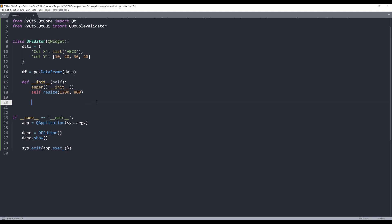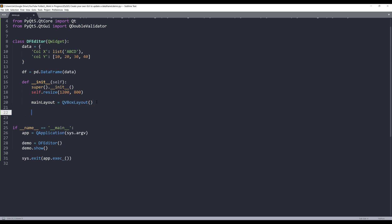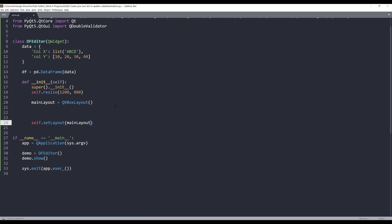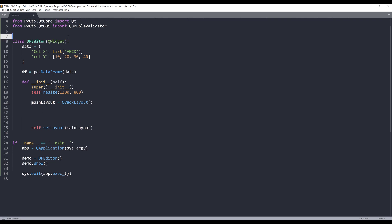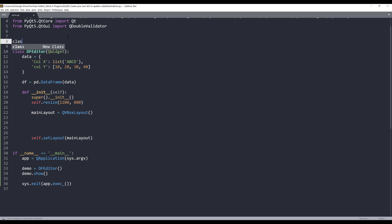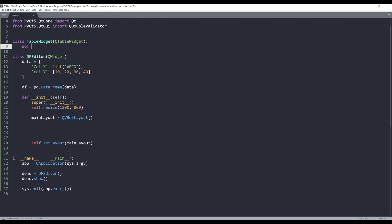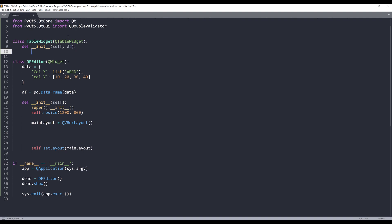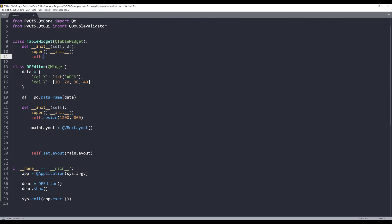Now let's go into the constructor. I'll create a QVBoxLayout object named main_layout and set the layout with it. Next I'll create my widgets. My first widget is going to be a table, and I'll create a new class named TableWidget that extends QTableWidget. Inside the TableWidget class we'll pre-configure some settings, and it will take the DataFrame object as a parameter. I'll store it as the attribute self.df.